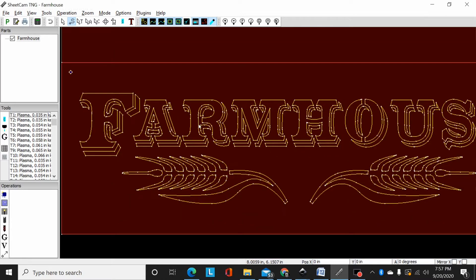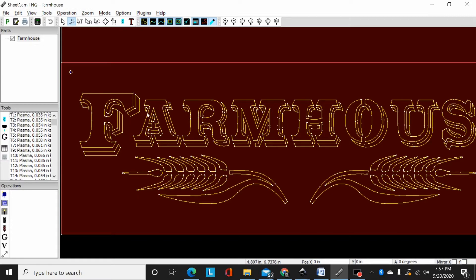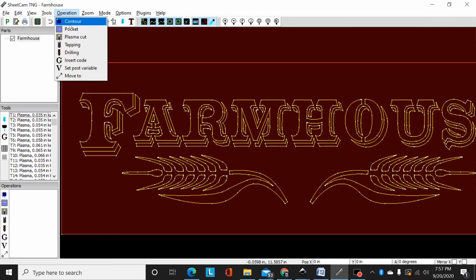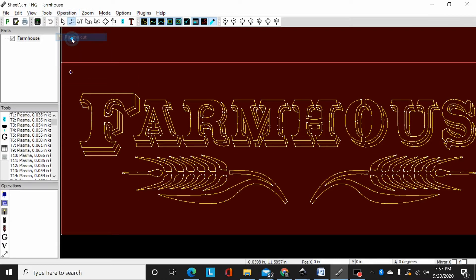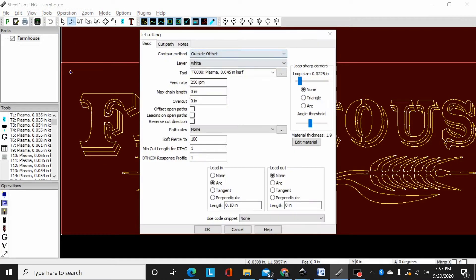So what I've started doing on designs like this is I'll reorder the cut sequence to prevent that. Now how you do that is I would come up here, select operation, apply my plasma cut.